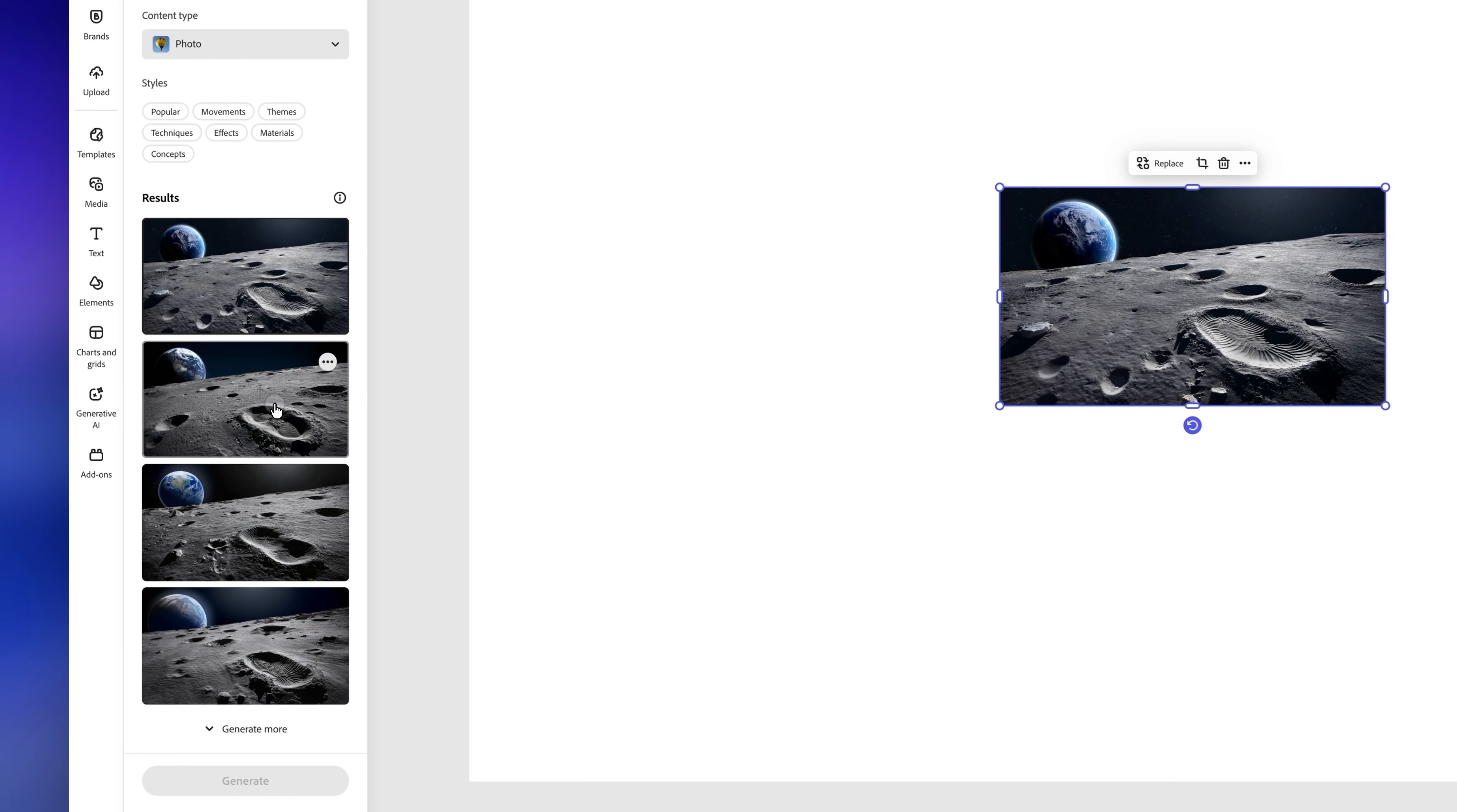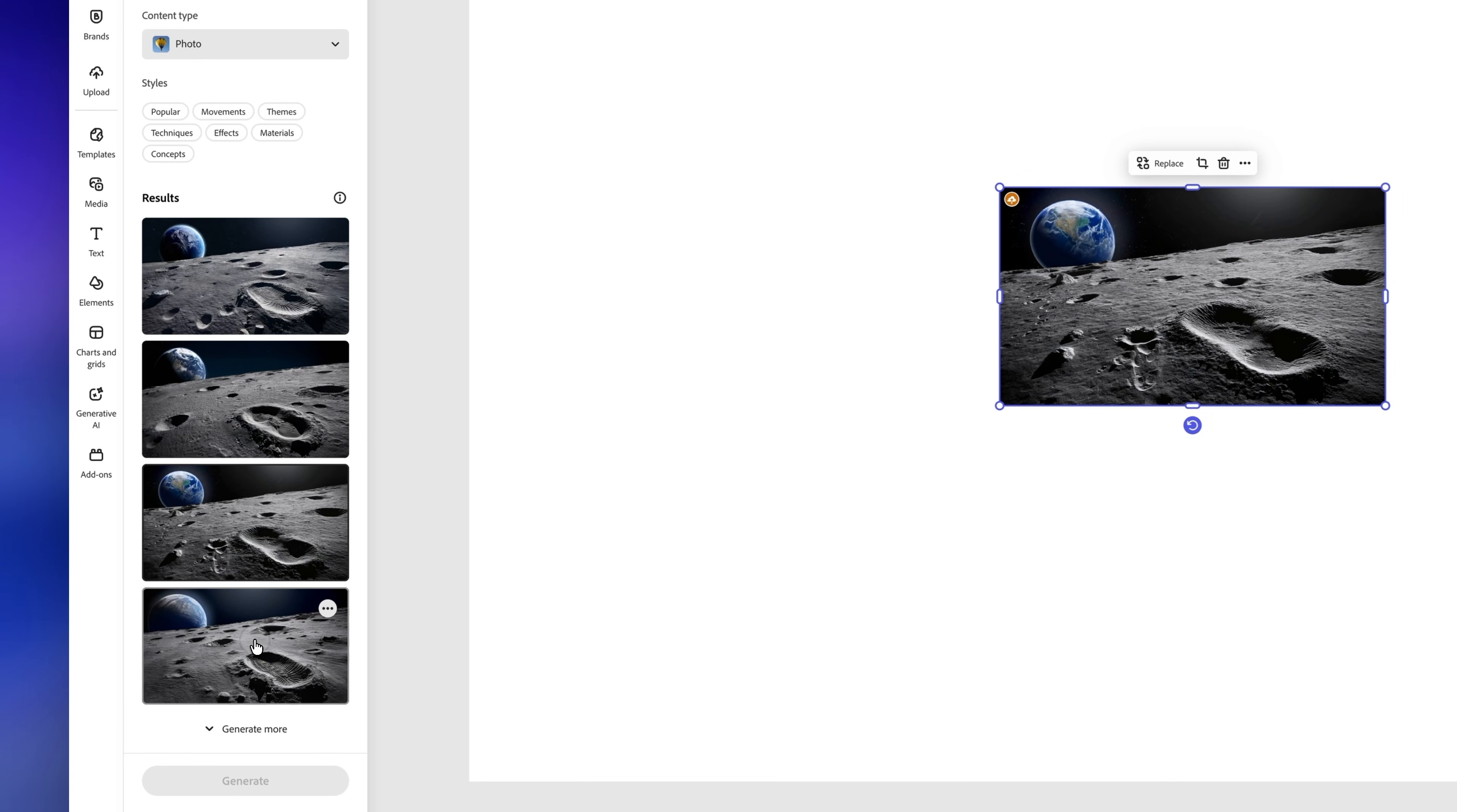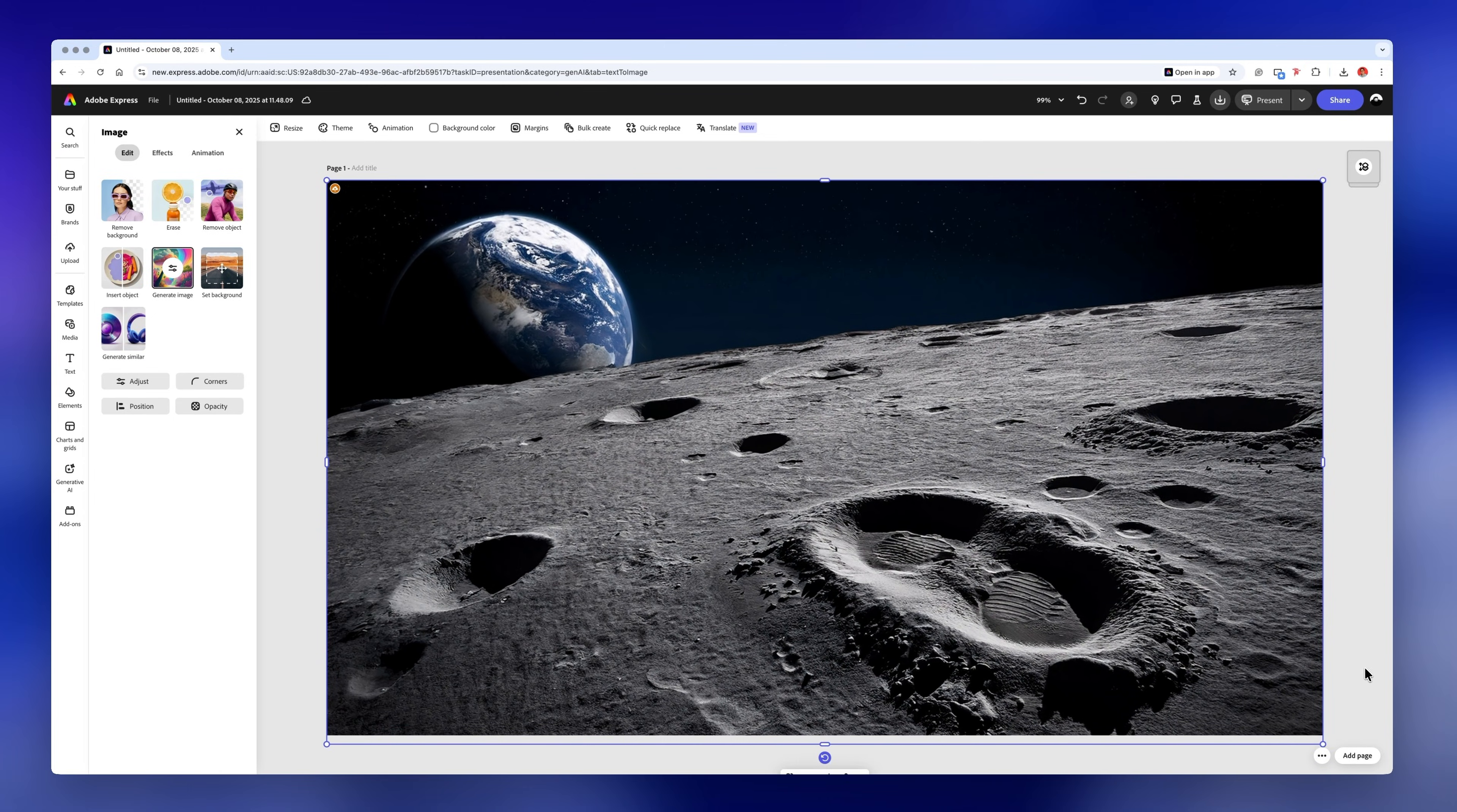Just like that, you'll get a few options to choose from, and I think this one will look great.